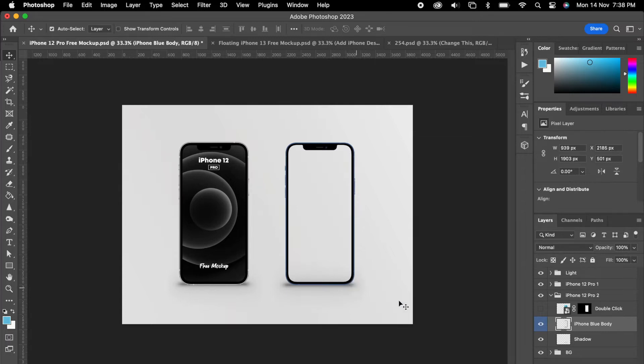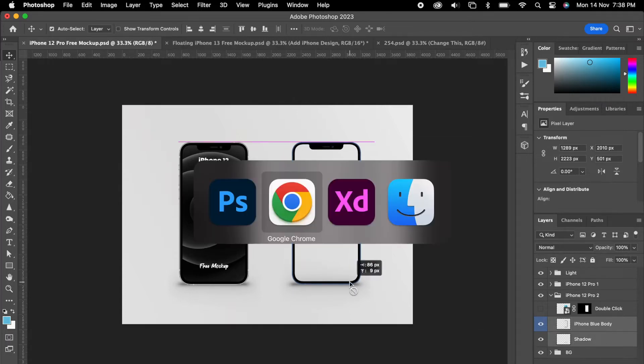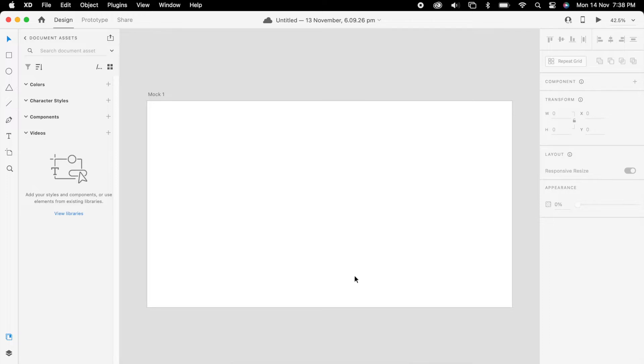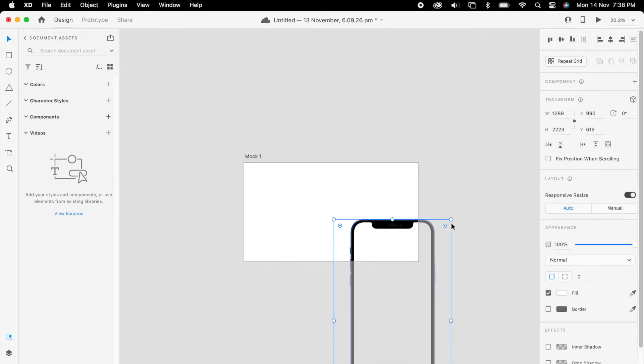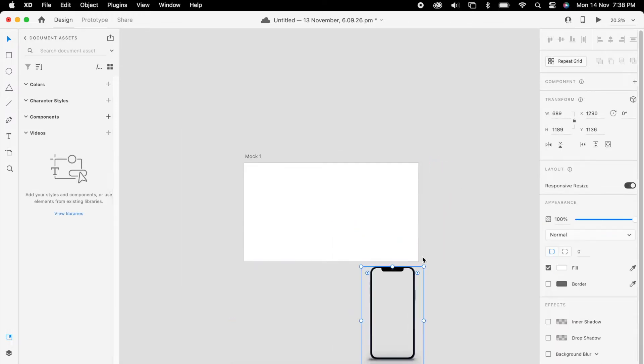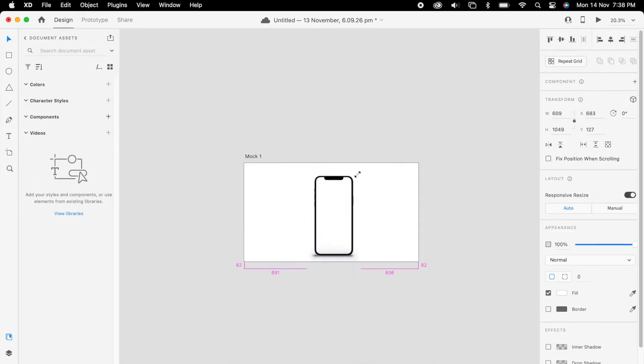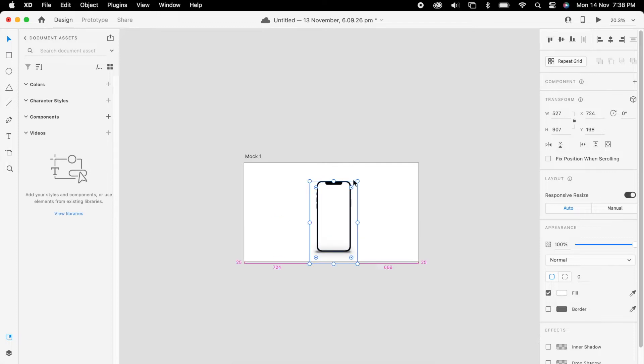Now we can select this below image, the shadow. We can select both and we can drag into XD. Here we can simply adjust it to the artboard.